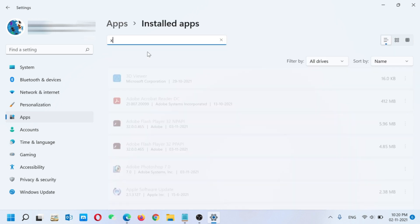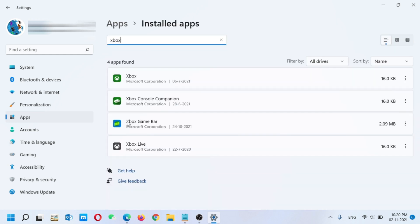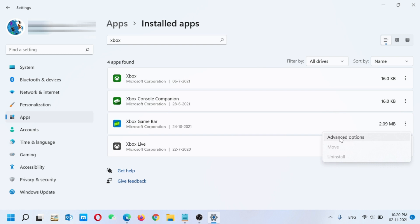Here you have to type Xbox. You have to go to Xbox Game Bar and just click on the three dots and go to Advanced Options.